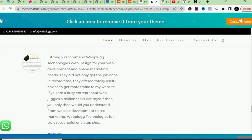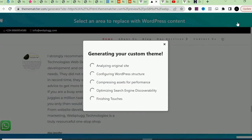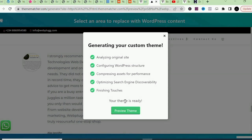Once you're happy with your selections, look at the top right corner and click 'Create Theme.' You can see the software is now generating your custom theme — it's analyzing the original site, configuring WordPress structure, compressing assets for performance, and optimizing search engine discoverability. And your theme is ready!